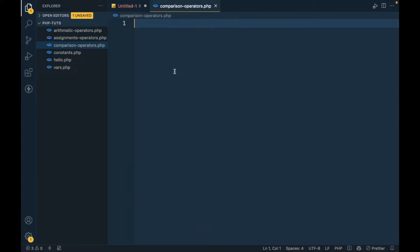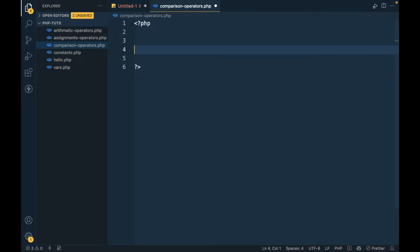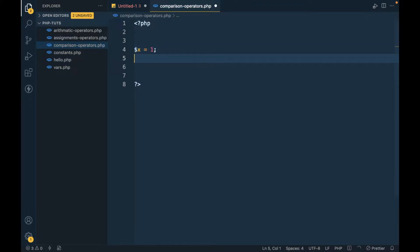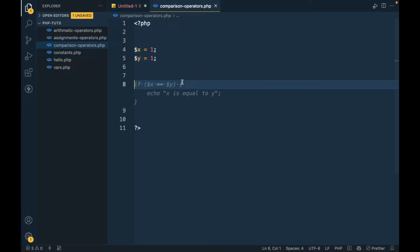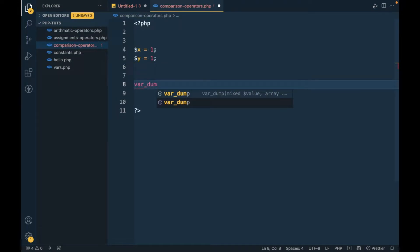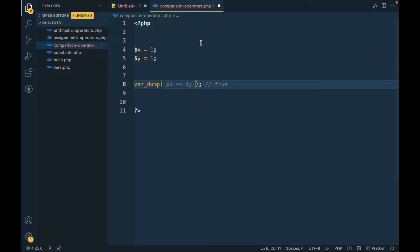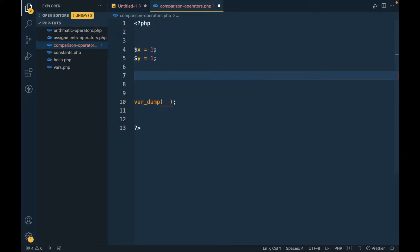Let me define `$x` equal to 1 and `$y` equal to 1. We will use `var_dump`, which is a debugging function that returns the value and type of a variable or expression.